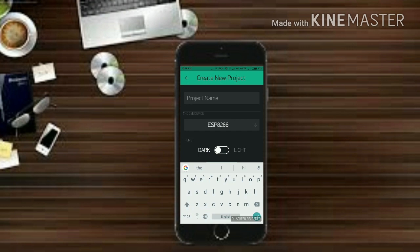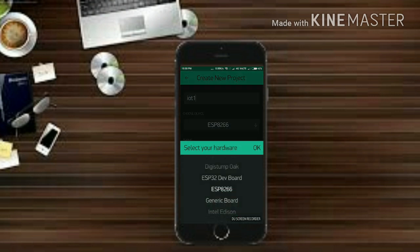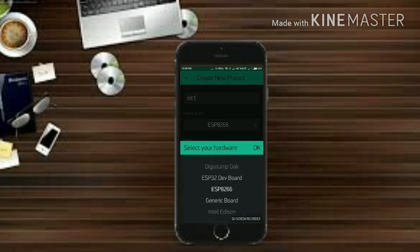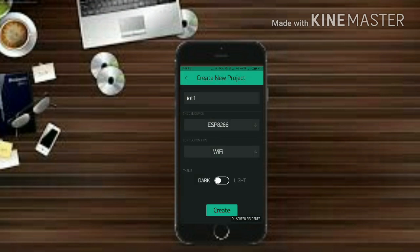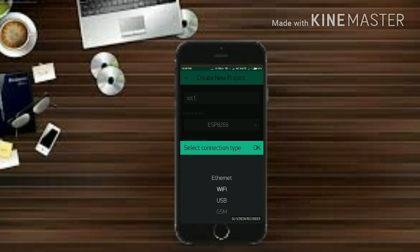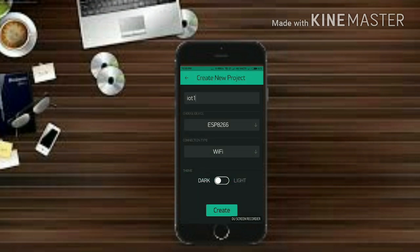So first click on new project. Give your project any name. I'm giving it IoT 1 and hit on the device which we are using. So it is ESP8266. Now let it be Wi-Fi because we are using Wi-Fi board.